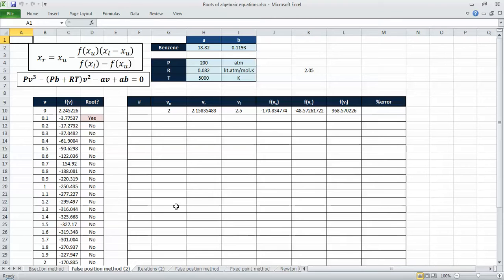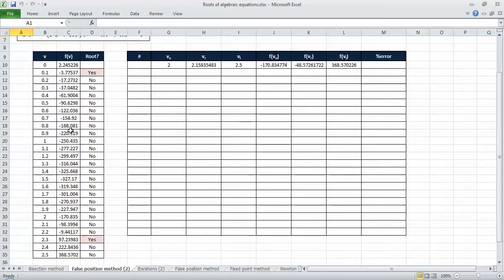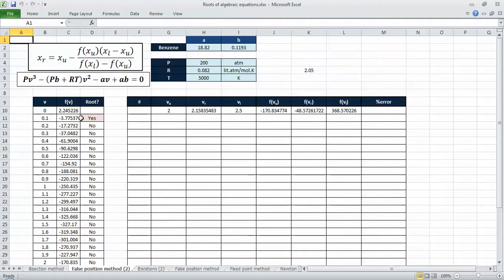This is almost the same spreadsheet we used last time. I've put in the same conditions: pressure, temperature, the gas constant, and the function from the previous video. This is the equation we use to calculate xr. There's also a table to evaluate the function at different values of v to find where the sign flips and identify which region contains the root.